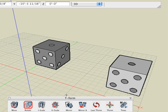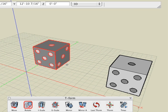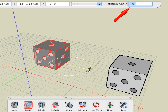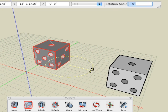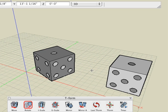You can also numerically input your rotation degree by utilizing the rotation angle field located in the input palette above the modeling window. Here we enter 70 in the rotation angle field and our die is rotated 70 degrees.